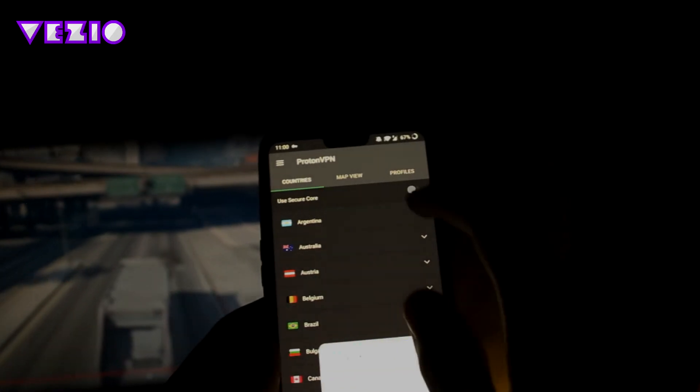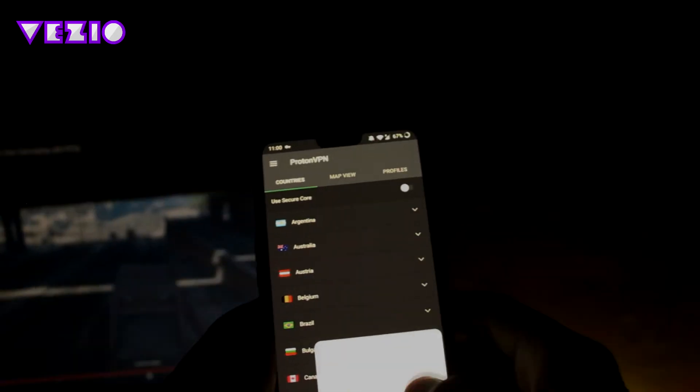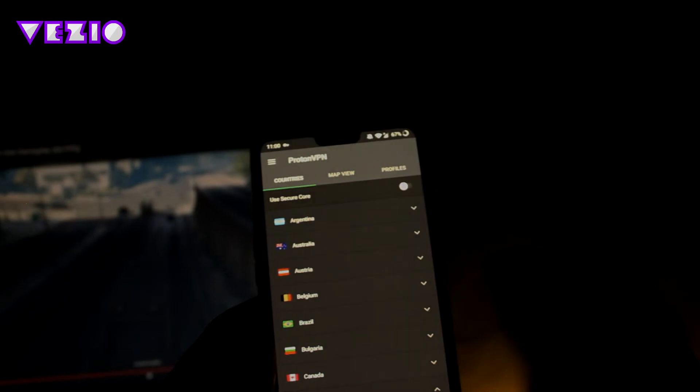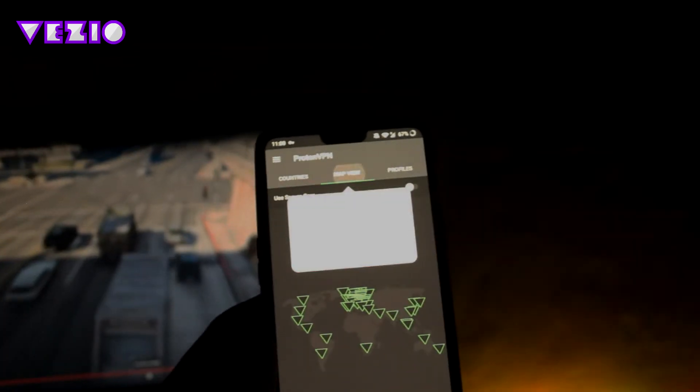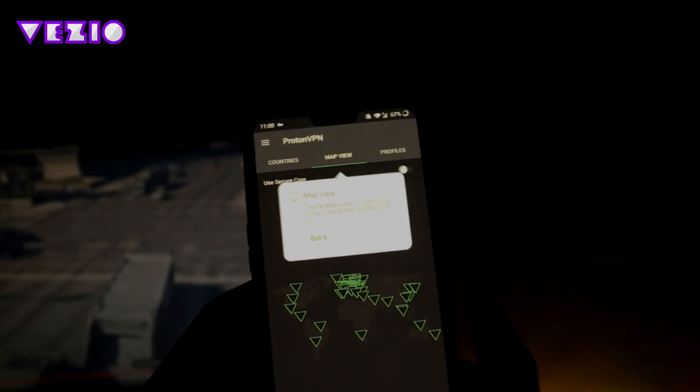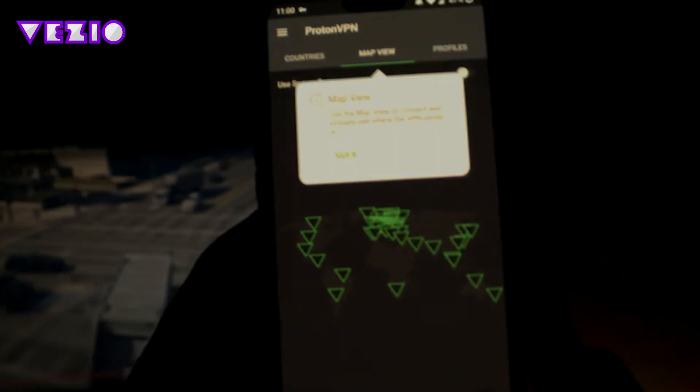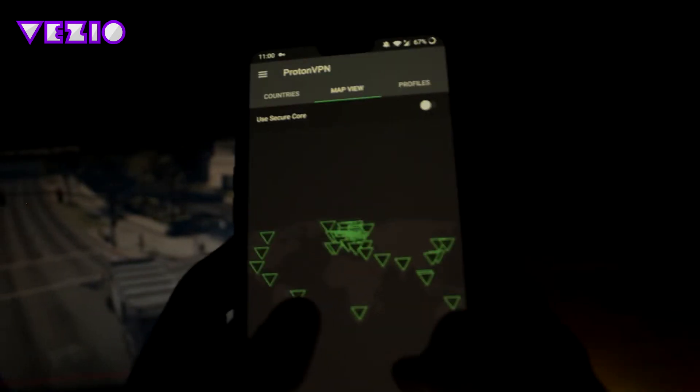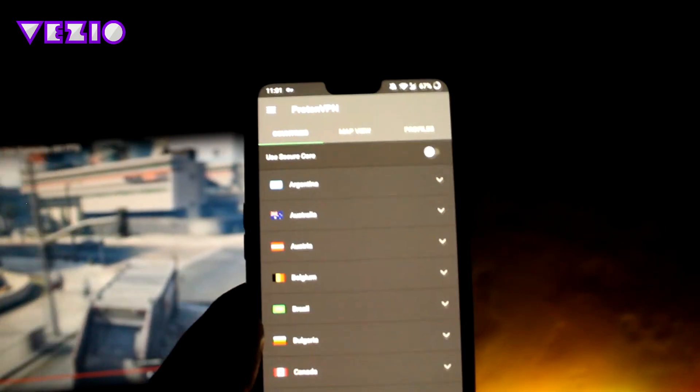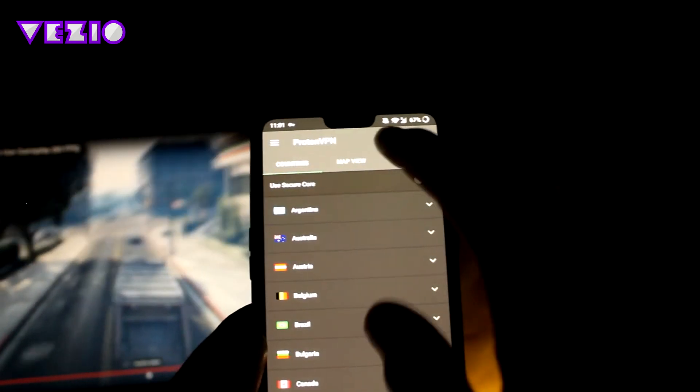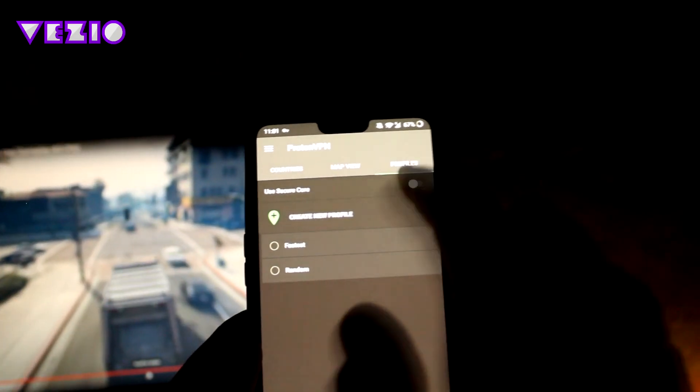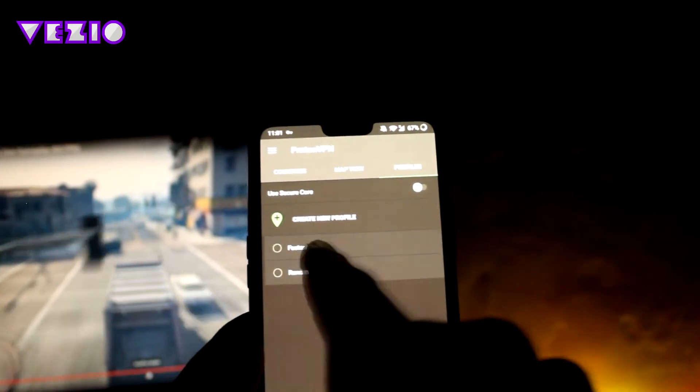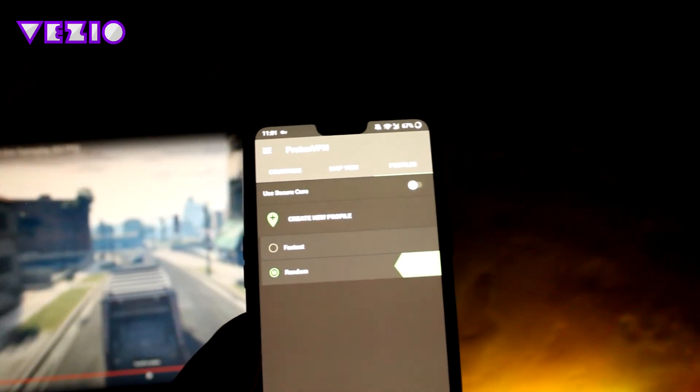Here you can see all the countries that they have. You can click on the map view to view the map, and you can go ahead and click on profiles to create a new profile or to select between random and fastest.